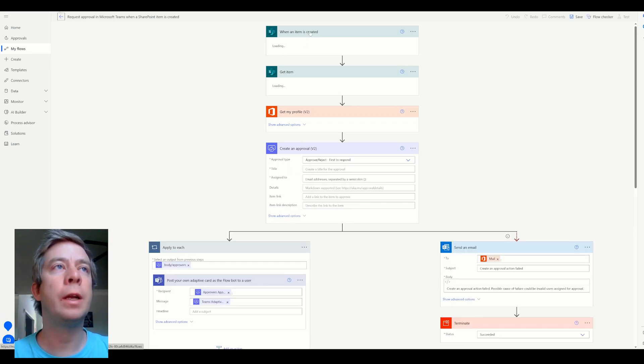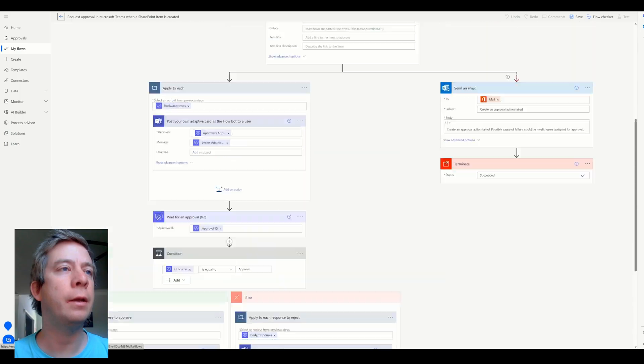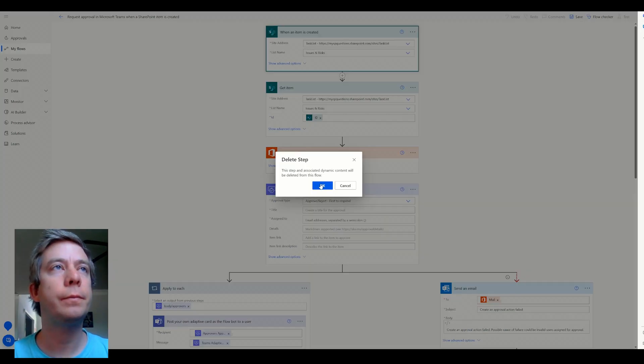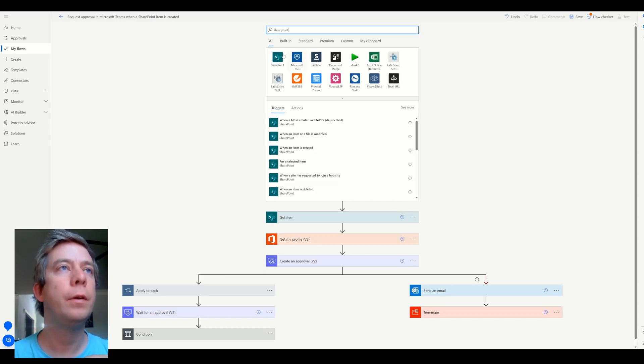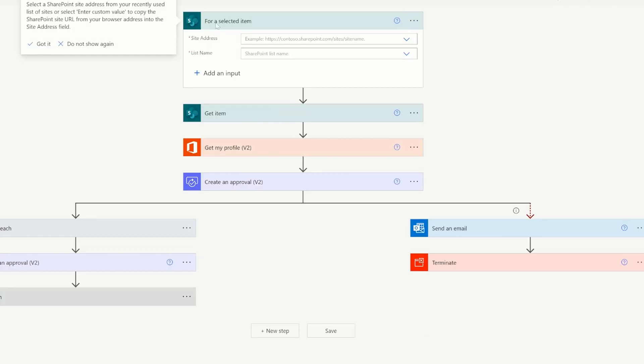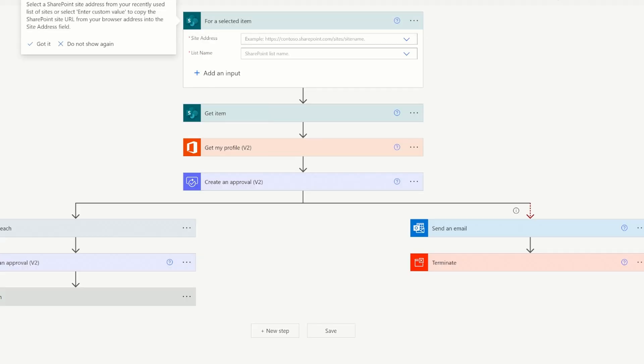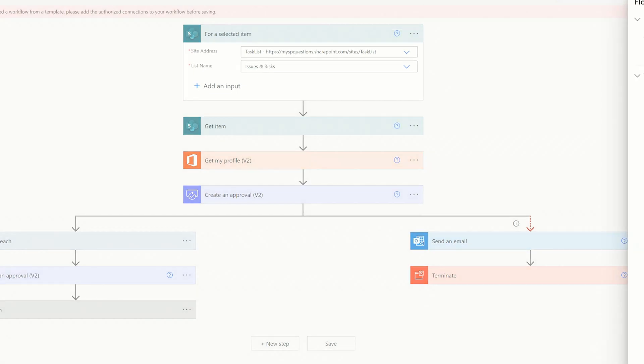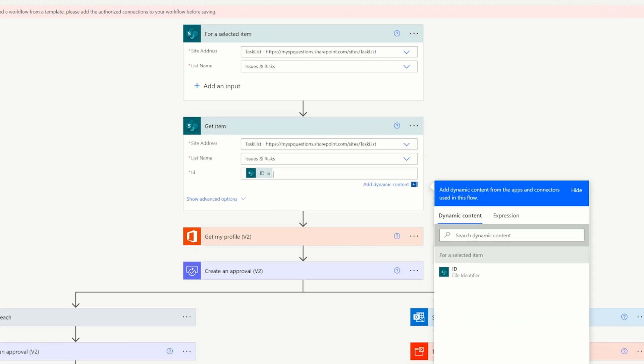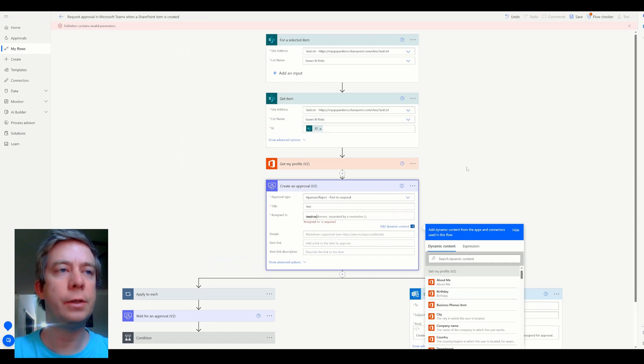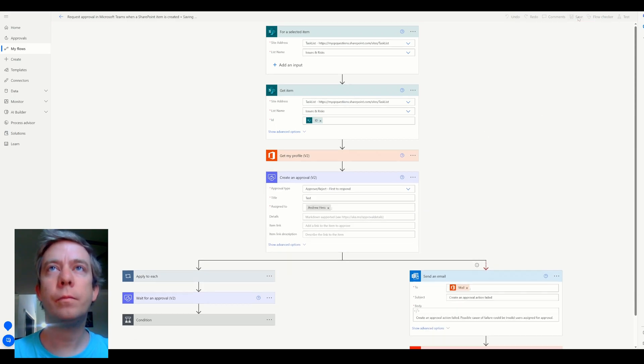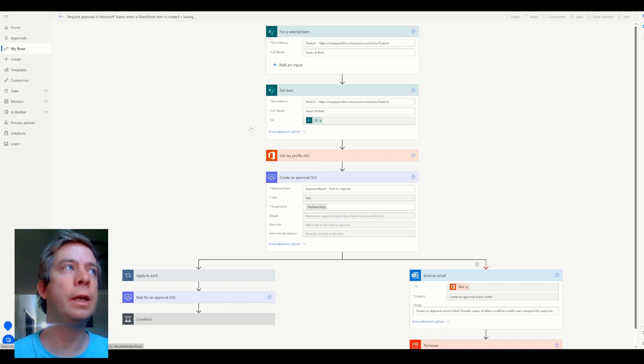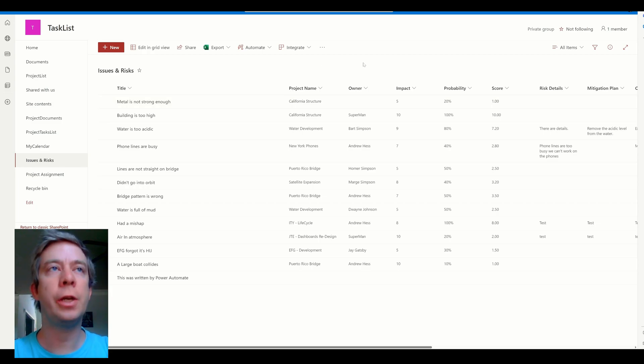So if you notice, when an item is created, this is not exactly what I wanted. I want actually to delete this here. And the trigger is going to be SharePoint. And it's for selected item. And the site is my task list. And then we want issues and risks. Okay. And I'm just going to save. Now, this flow may not be perfect. It wants the ID. There we go. There's a couple more things it wants in here. Test. Assign to. Just trying to get any flow to show up in our SharePoint list. Okay. So we have request approval in Microsoft Teams, et cetera, et cetera.